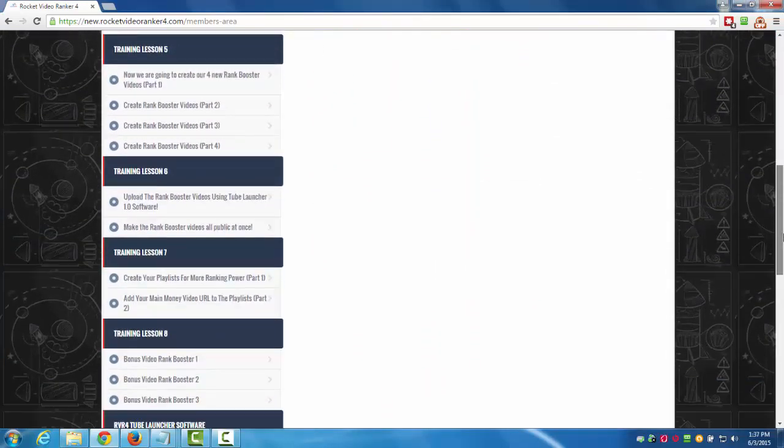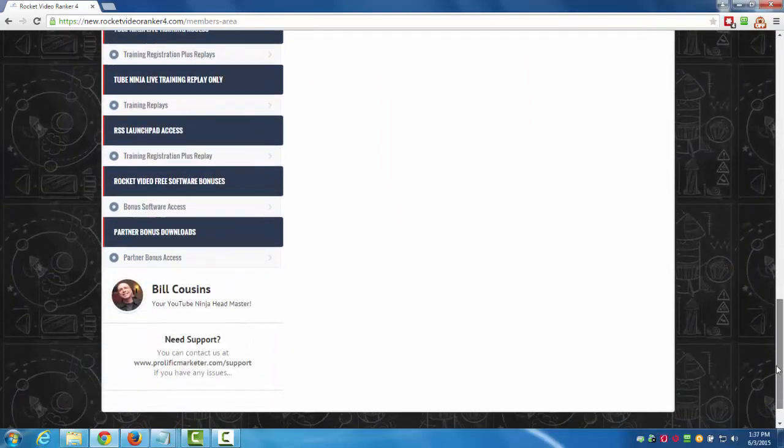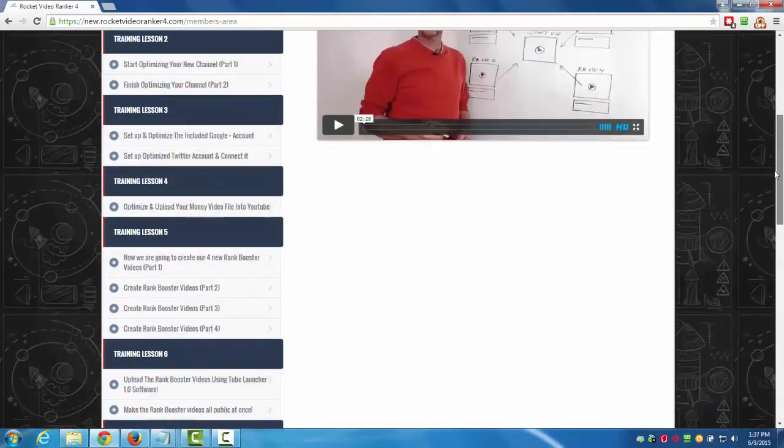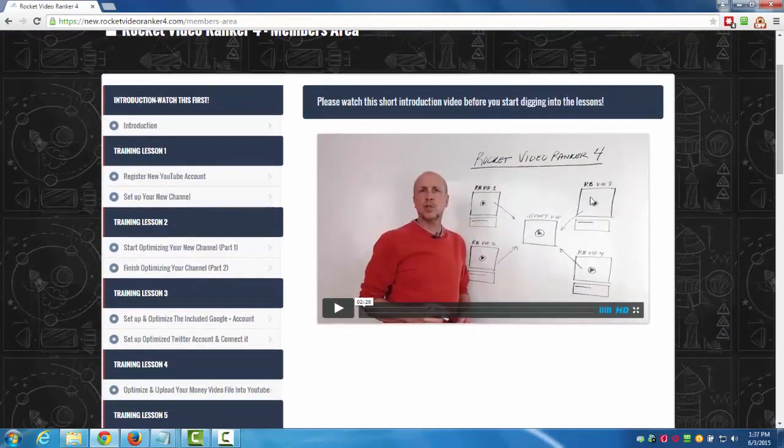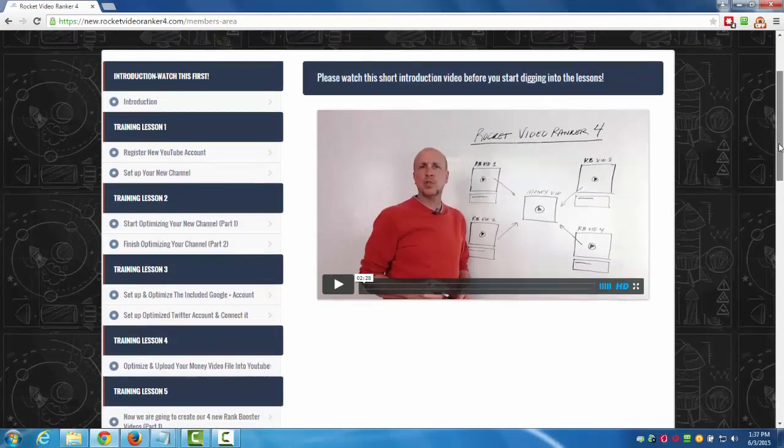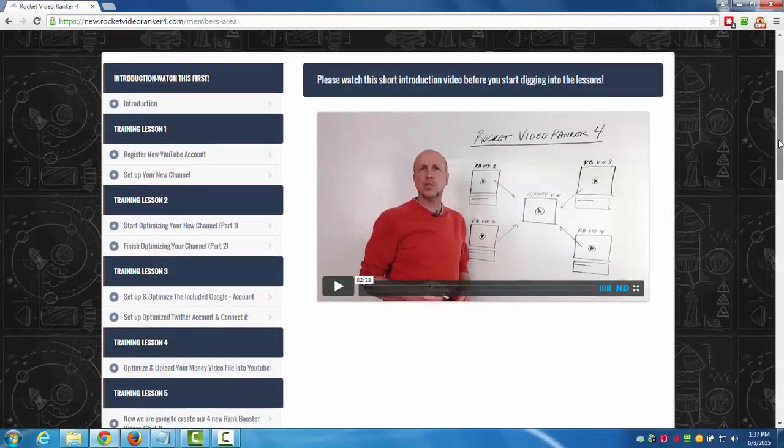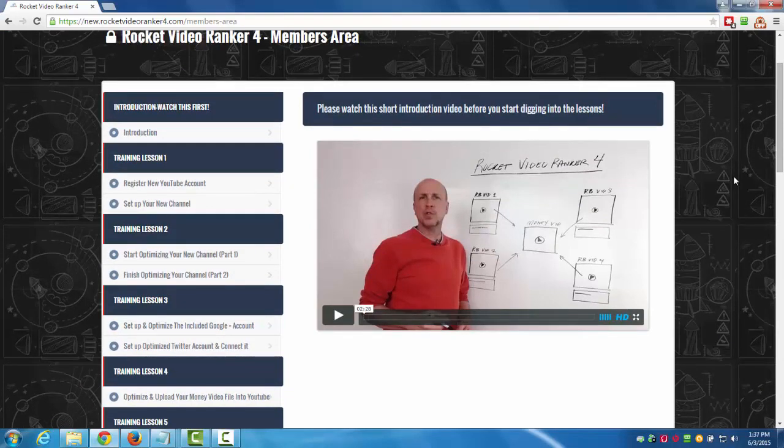Once you log into the membership area this is what you're gonna see. We've got all the training lessons in here on the left-hand side, all easy to access. The first one is an introduction video where I explain what Rocket Video Ranker 4 is all about so that as you dig into the lessons you have an idea of what the basic concept is.